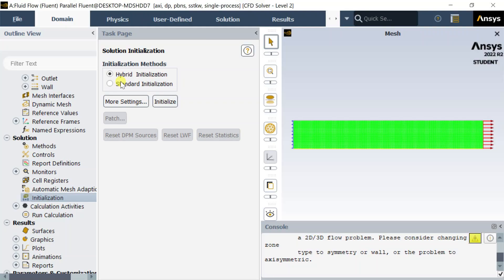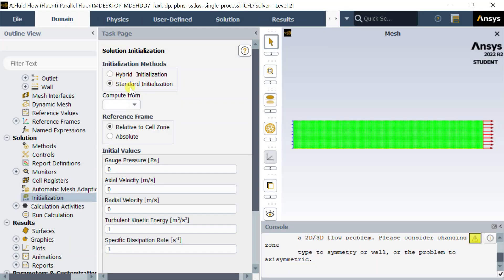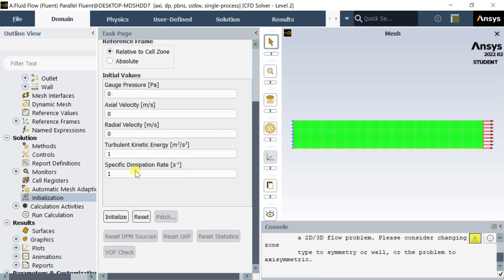In the newer ANSI's 2022 version, this file menu option is not working even after initialization.